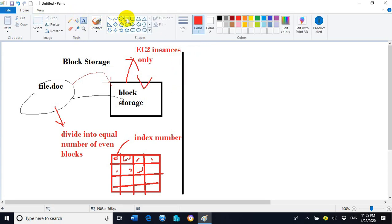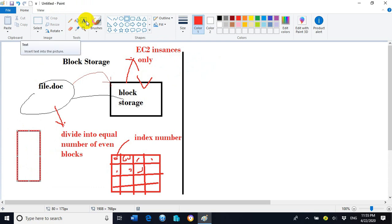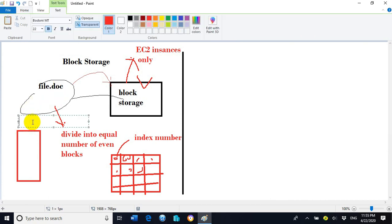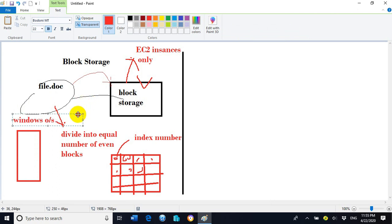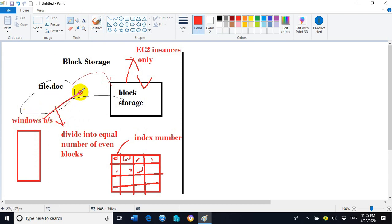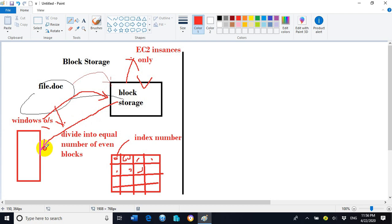We have a computer, virtual machine, or EC2 instance, and this EC2 instance contains an operating system — a Windows operating system — and this operating system will be installed inside the block storage. Block storage is useful only for installing the operating system, and we can use block storage only by attaching it inside EC2 instances.